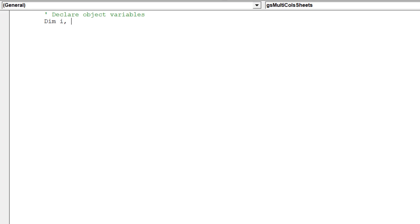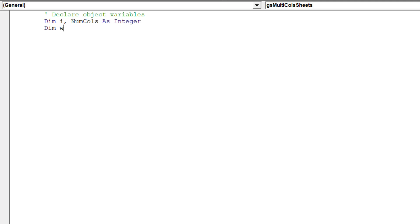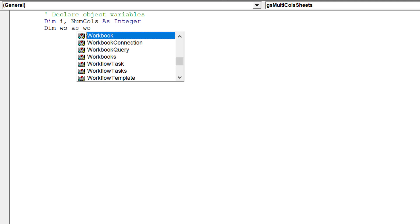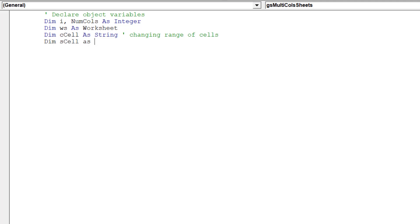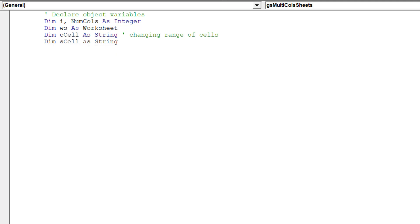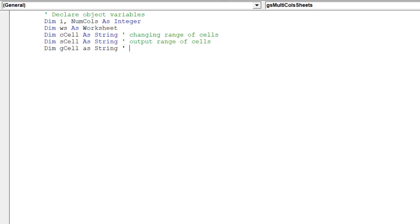Now we will declare our object variables for our GoalSeek macro. The following green notations describe each object variable.